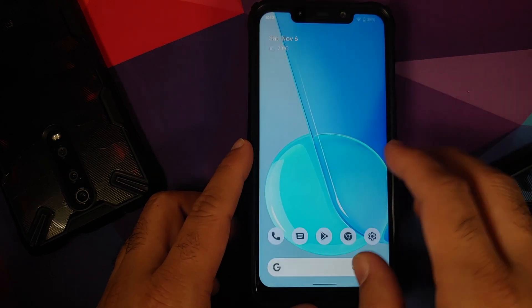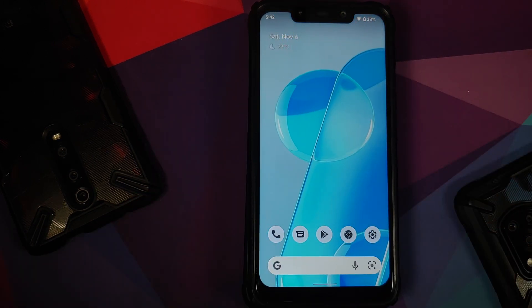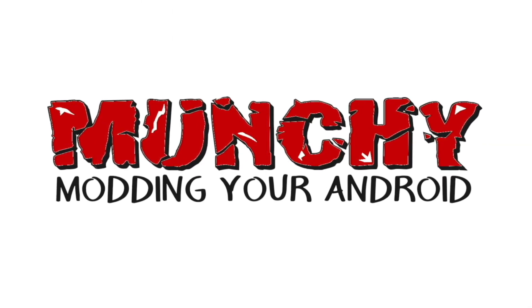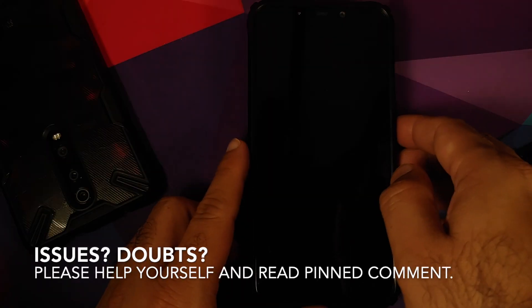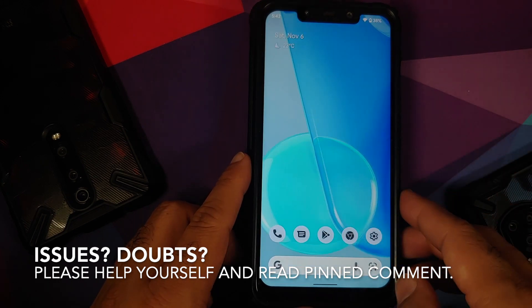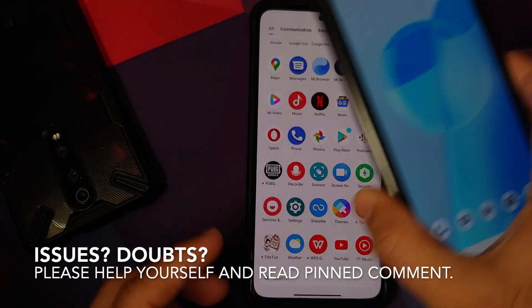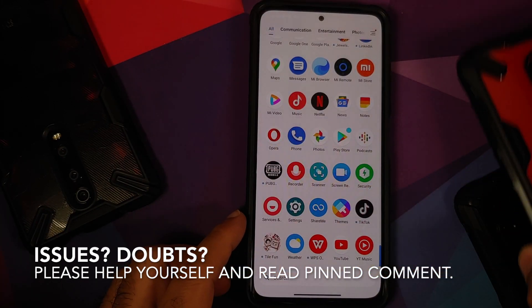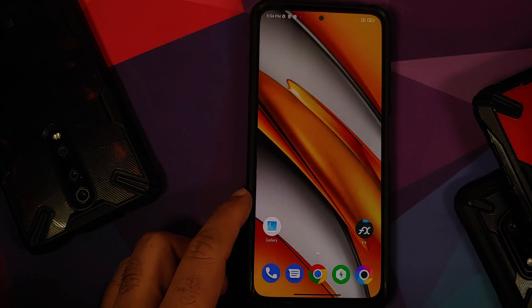How to install OnePlus 9RT live wallpapers on any Android device without having to root it. Hey peeps, what's up — Manchi here, back with another video. In this video I'm going to show you how you can install the live wallpapers from OnePlus 9RT on any Android device without having to root it.